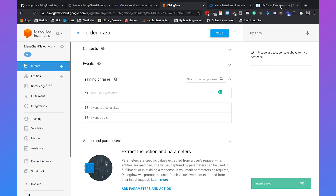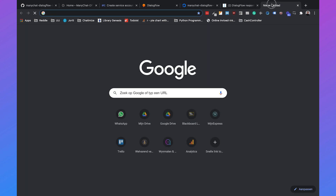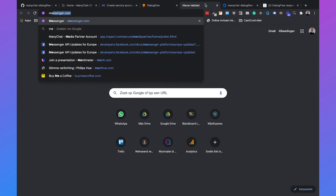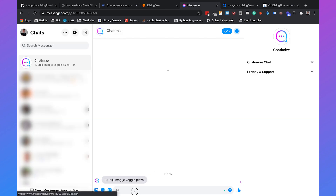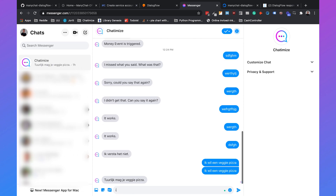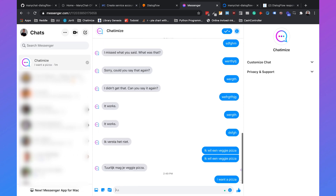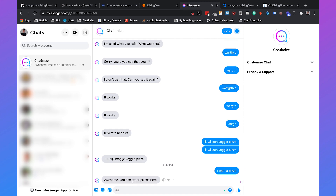Go to Messenger.com and type 'I want a pizza.' It says 'Awesome, you can order pizzas here.' Our integration is working.